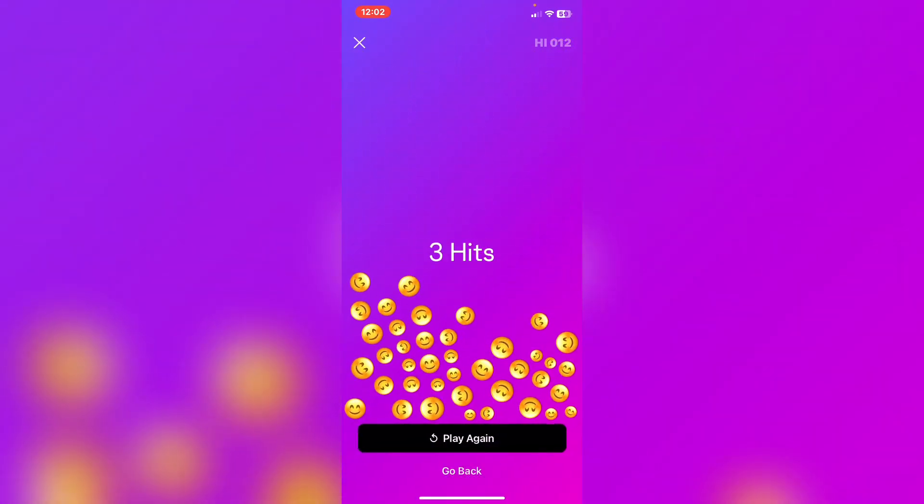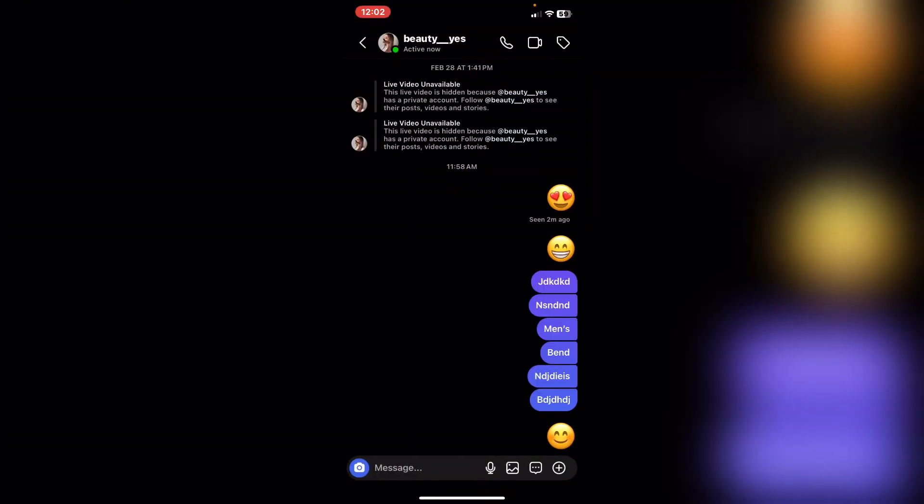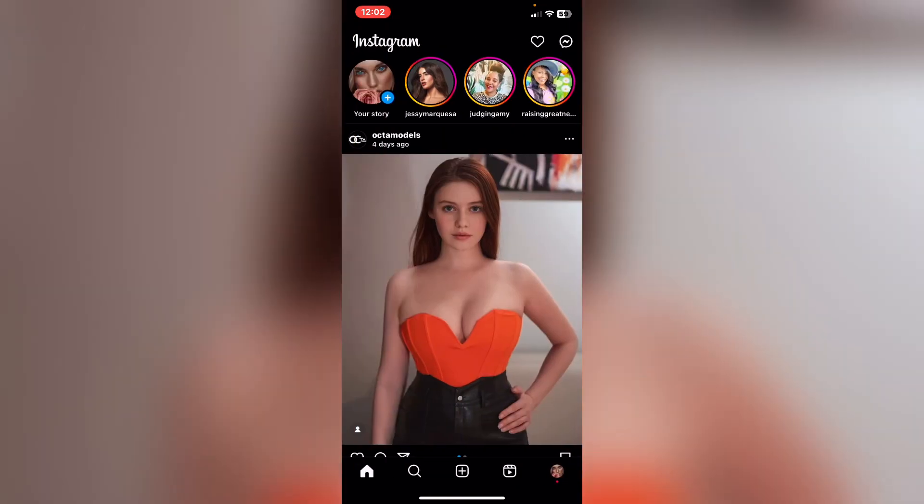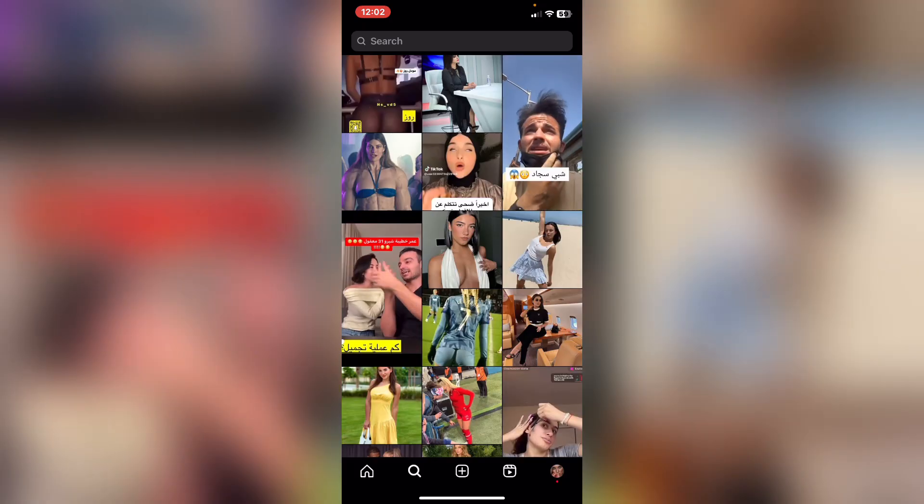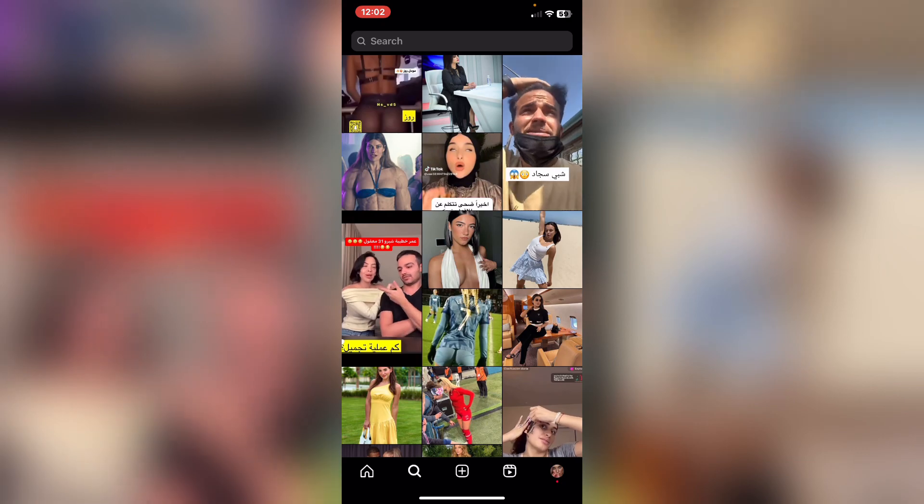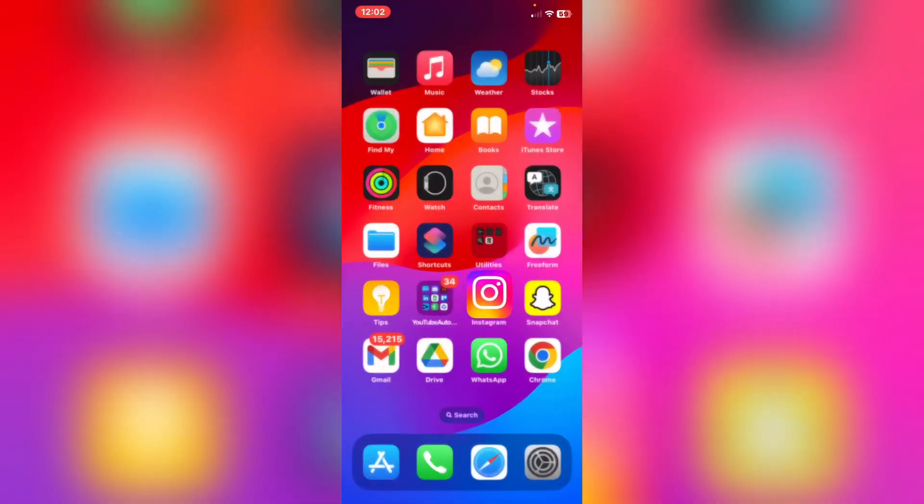After that, tap on go back and from here you can do it anytime you would like with any emoji. That's it. Please leave a like on the video and if this video helped you, subscribe to our channel. Thank you for watching.